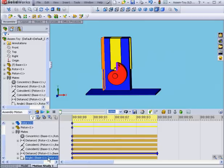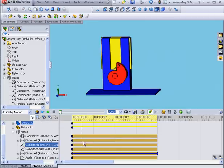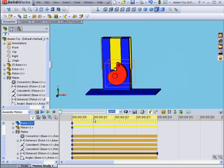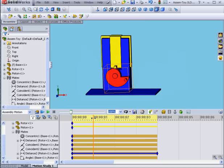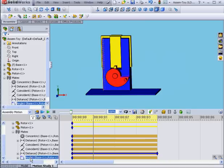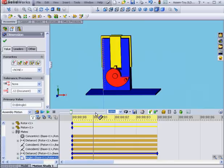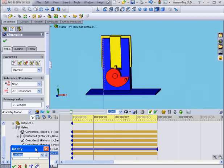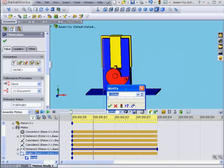Here's my angular mate. Let's bring the time bar to the one-second mark. Double-click on our angular mate. Let's move the slider to 90 degrees. Okay.